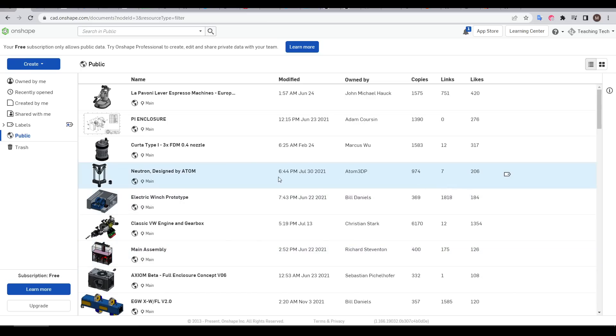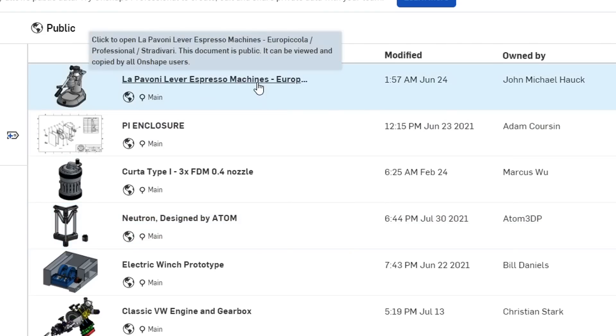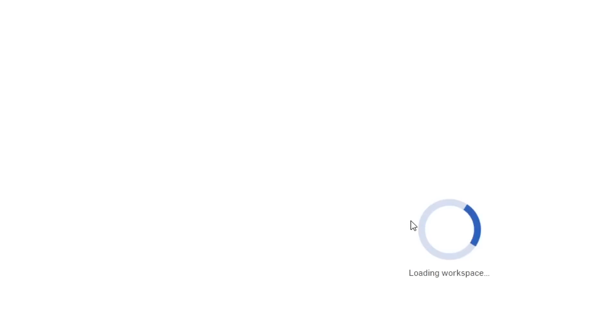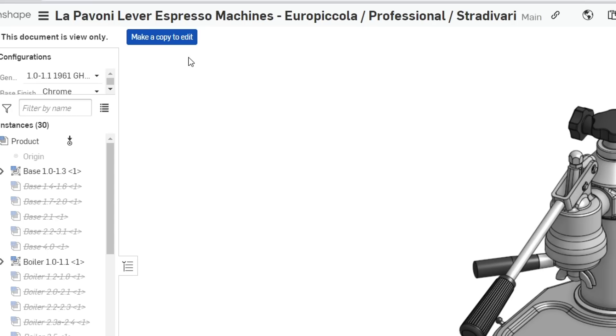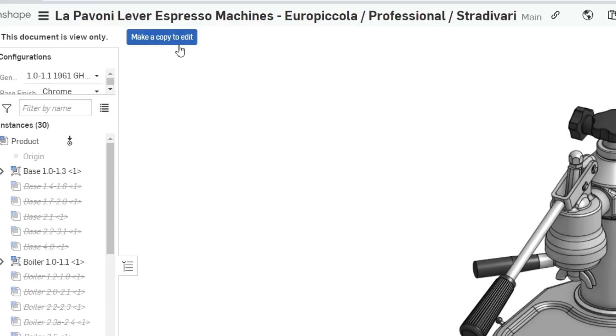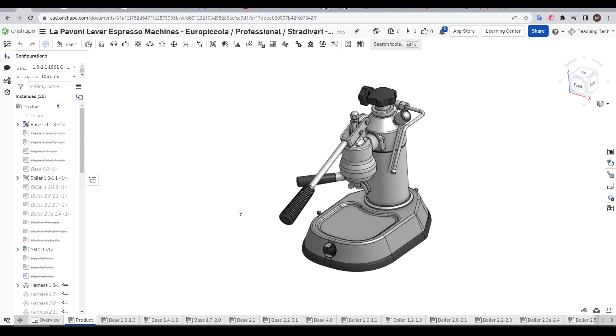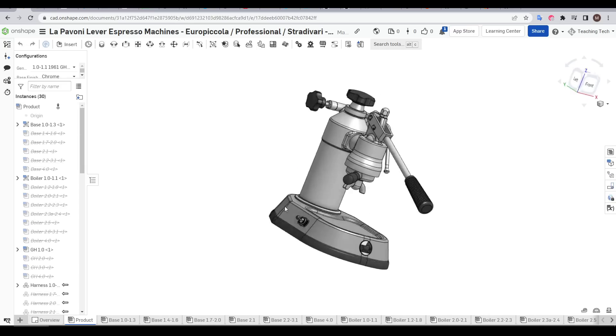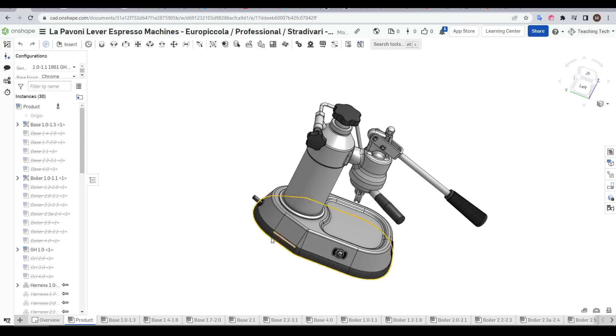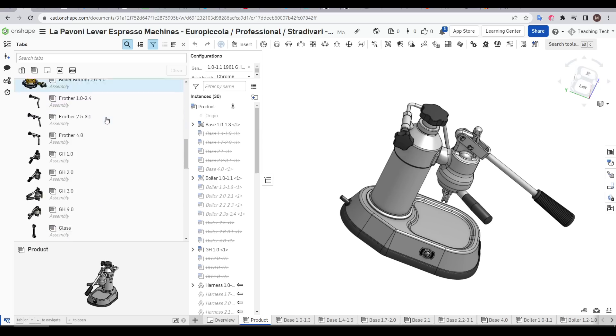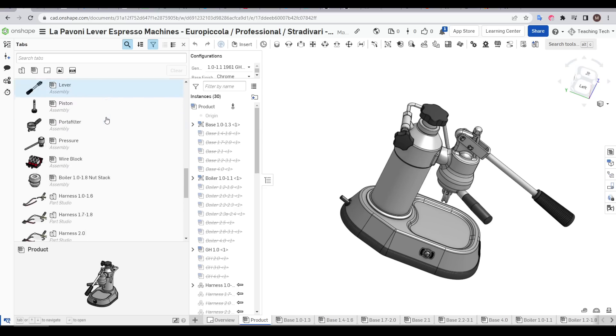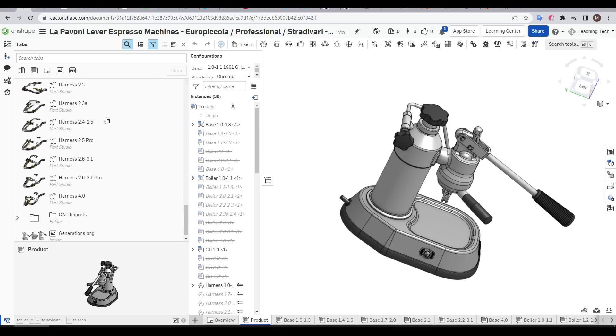Exactly the same concept applies to Onshape, the CAD package we're covering for this series. Let's open up a random file from the public list and see that immediately there's a button that says make a copy to edit. And when we click this we'll end up with our own version of the file and this includes every single part studio and assembly that forms it.